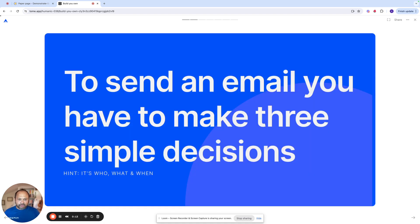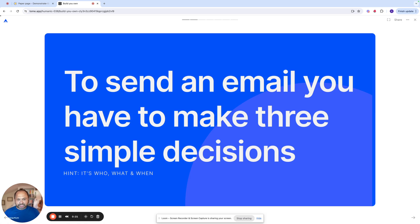Whenever you send an email, you have to make three simple decisions: who to send, what to send, and when to send. Marketing teams and companies have to make this decision on a regular basis and at scale, and they've used marketing automation tools for the last 20 years to do that.